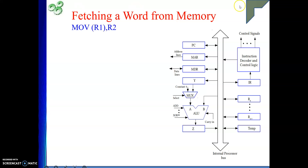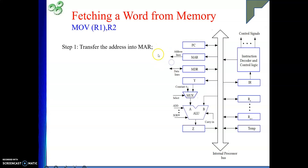That data needs to be moved to register R2. Where is the data? In memory. Where is the address? In R1. Where do you need to move it? Into R2. We will be doing all of this with respect to our single bus CPU organization. To get something from memory, you first need to tell the memory which location you want. That is done via MAR, because MAR is connected to the address lines of the memory. So the first step is: transfer the address into MAR.